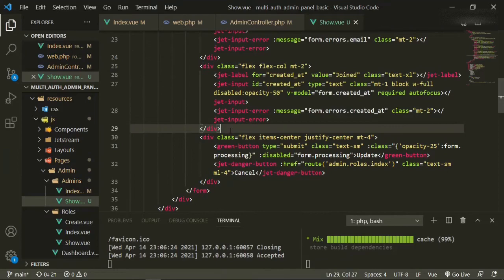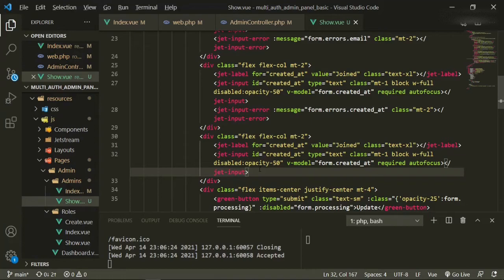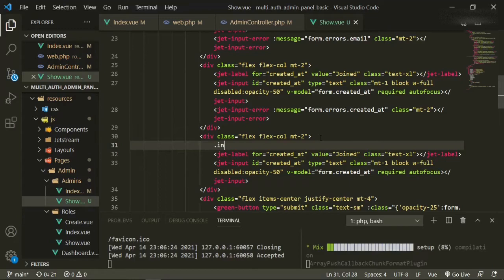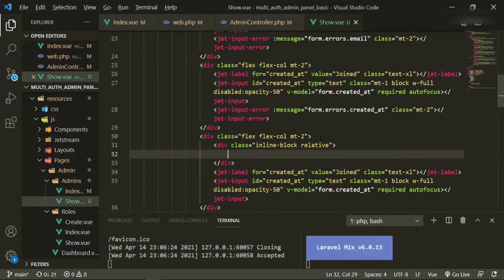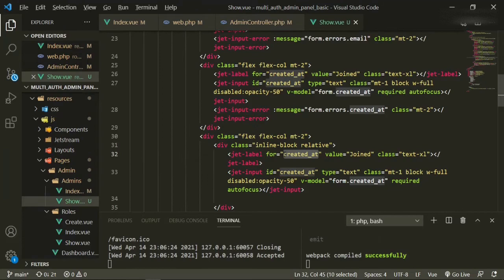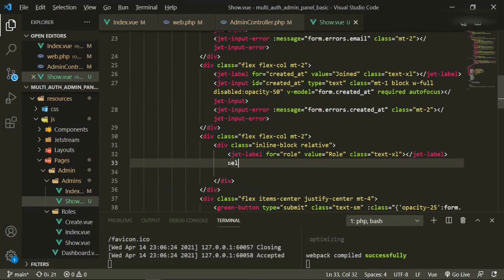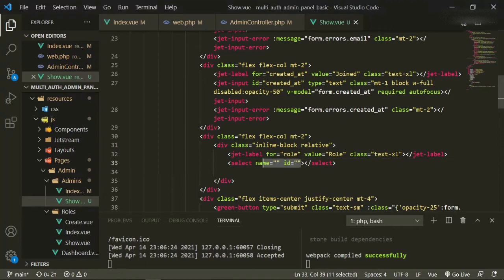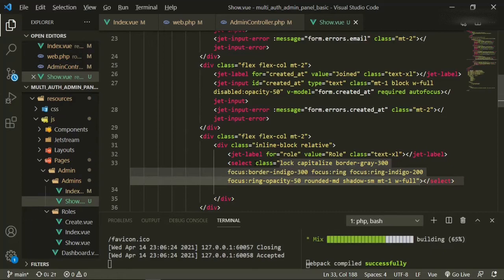We'll copy and paste the dropdown section and get rid of the error's message. We need another div in here with classes inline-block and relative. We'll open that up and bring the content up. This label is going to be role, the value is going to be role, and we're going to change the input to a select. We don't need name or ID here, but we do need a class — I'll go ahead and paste those classes in to make things go quicker.